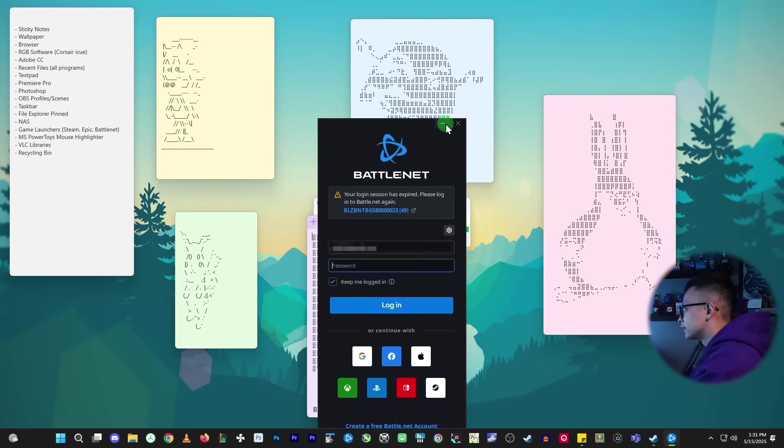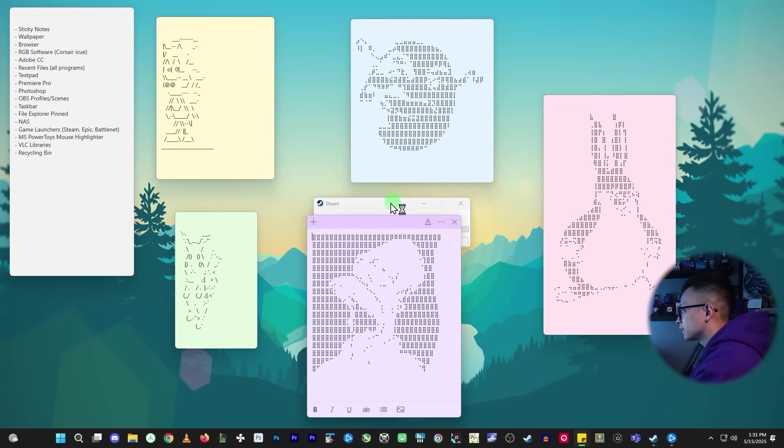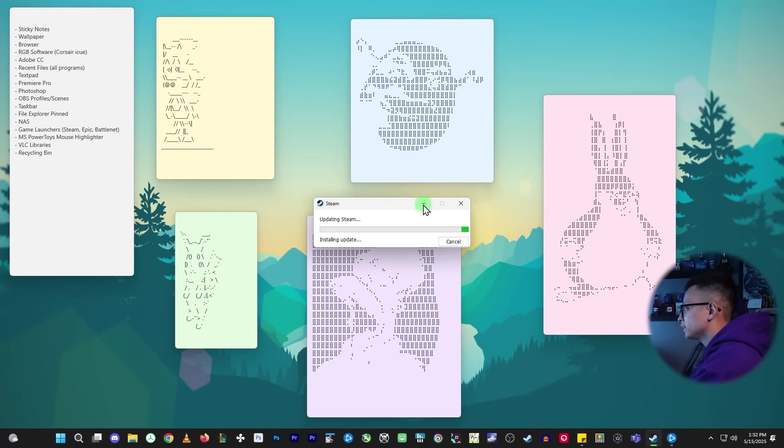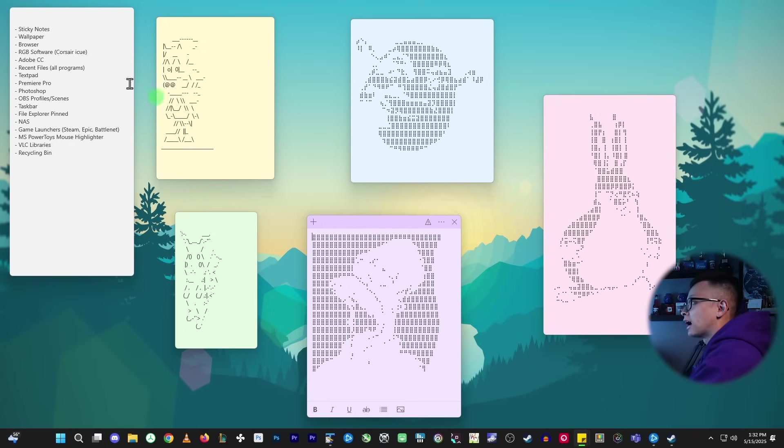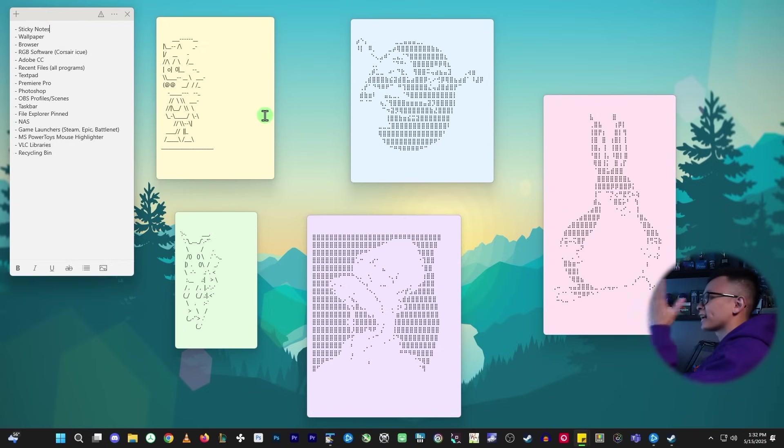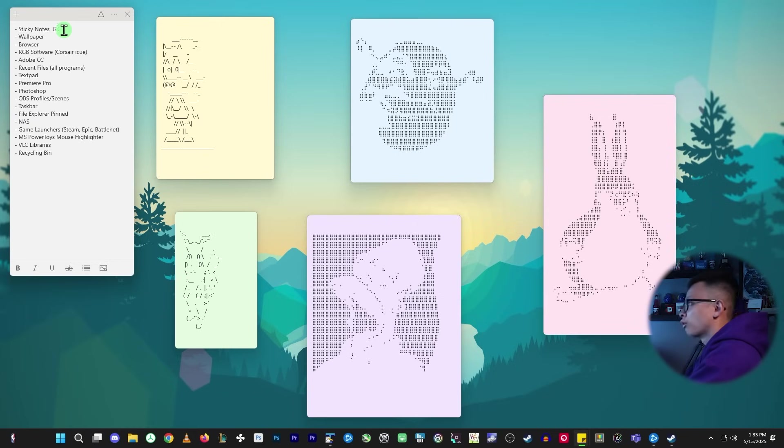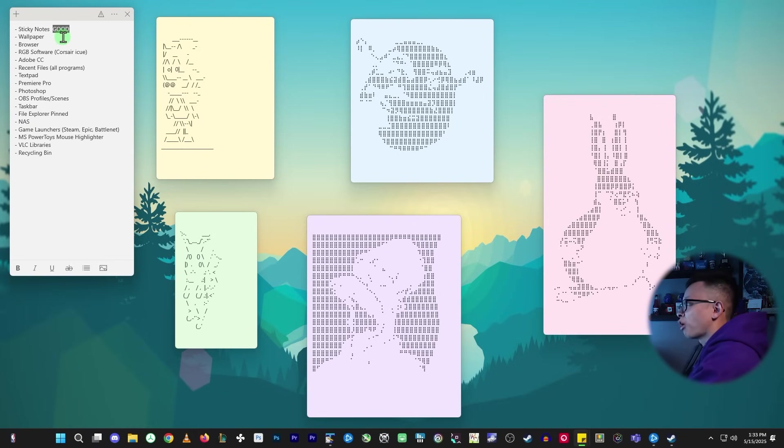And now I see that BattleNet is logged out. I'll log into that later. Steam is doing some updates. So we'll check on that later. We'll start from the top. Hopefully stuff doesn't keep popping up on the window. Sticky notes. They're all here. They got kept. Sweet. So we're going to just say this is good. All right. Wallpaper is kept. So that's good.